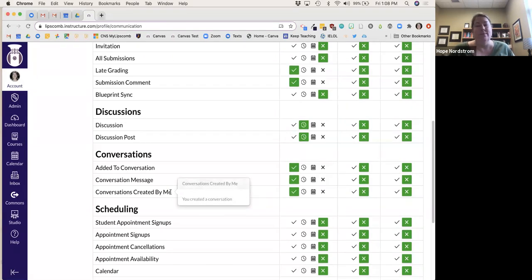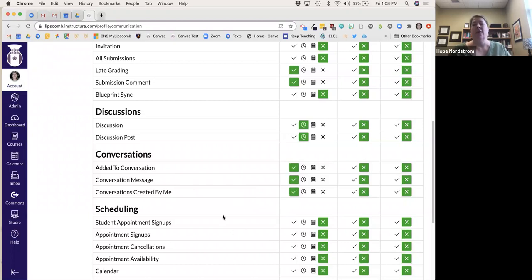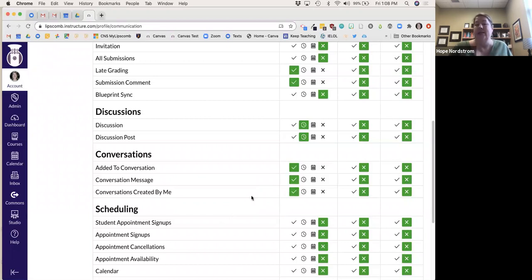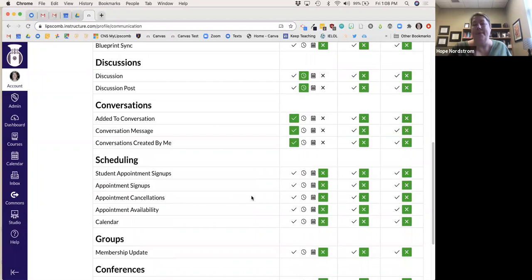I also want emails of conversations created by me. As a former K-12 education teacher, I'm all about documentation. If a student ever says, 'I never heard from that professor,' I can pull out all my conversations and things I've sent right from there. That doesn't happen often, but if it ever did, I'm covered.